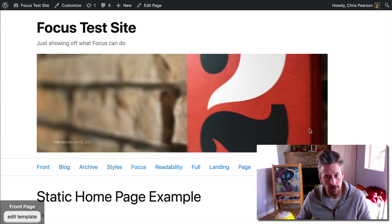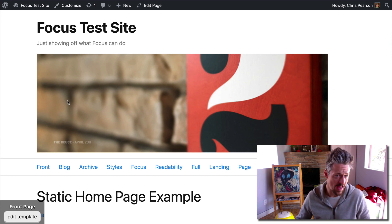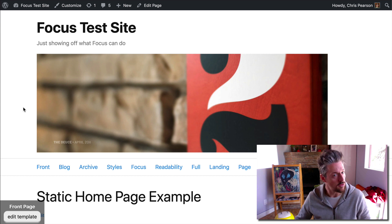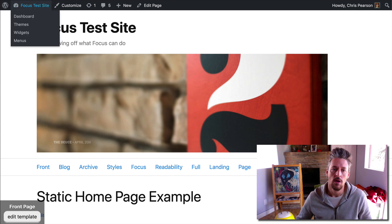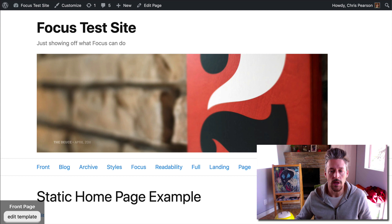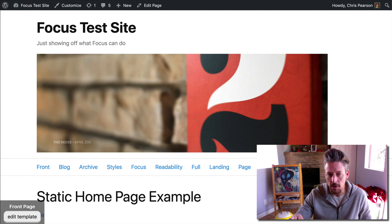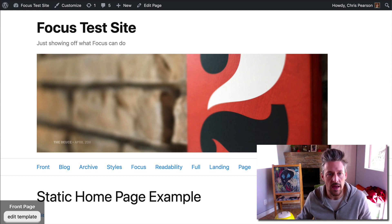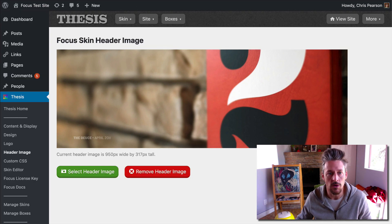A couple things to notice here. Right now the header image is appearing beneath the site title and tagline in the header, and it is also not clickable. So we can actually control some of the aspects of this, and we've got some options, and we will do that now.